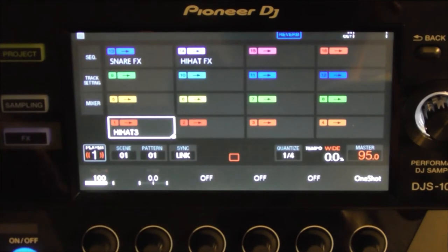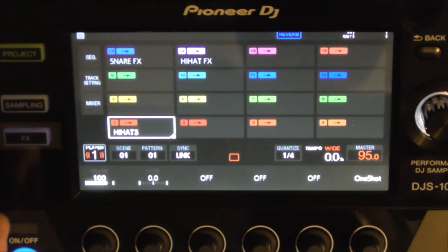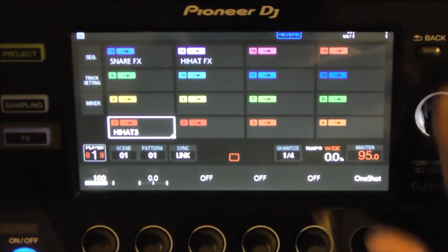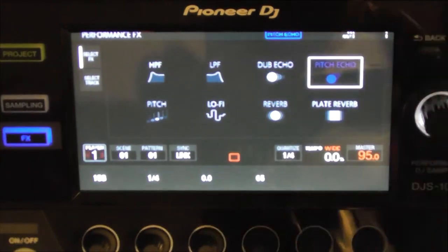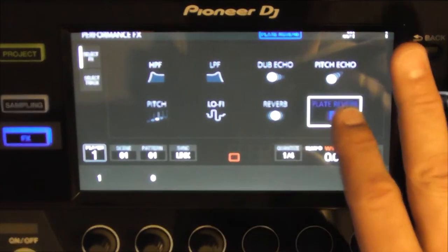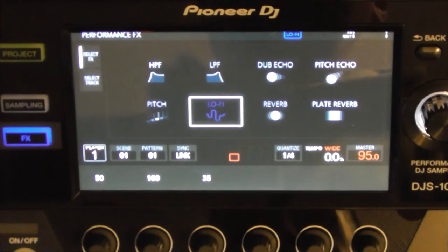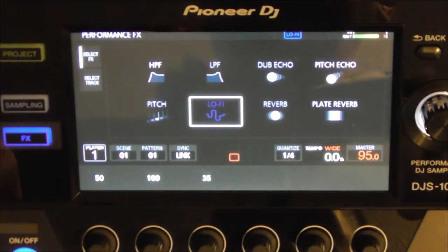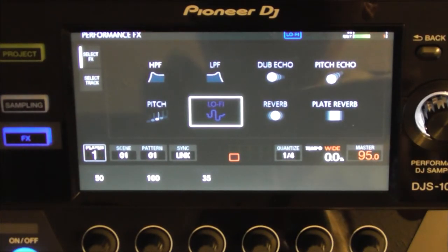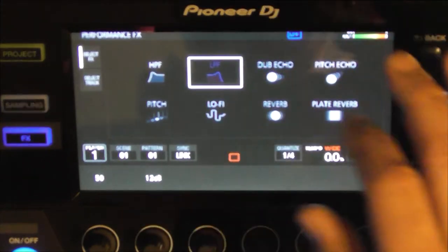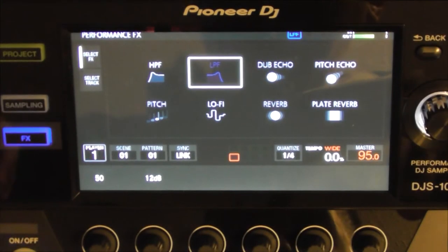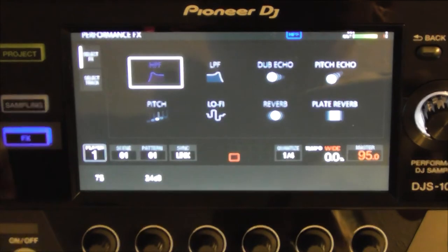Sometimes we don't want it like that. Sometimes we want a dub echo on one thing, a pitch echo on another, a reverb, a plate reverb, a lo-fi — whatever it is that you might want. Because now look: I got that one with the reverb, that one with the dub echo, that one with the lo-fi, or with the high-pitch reverb.